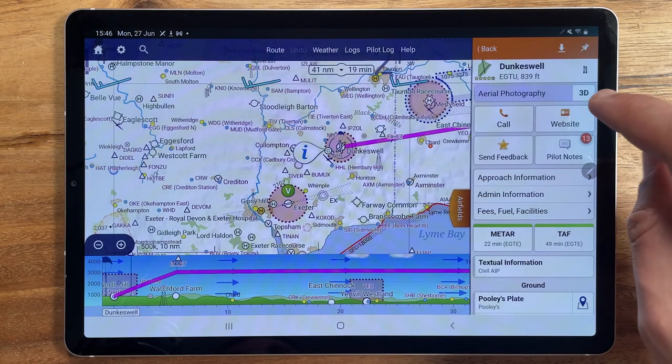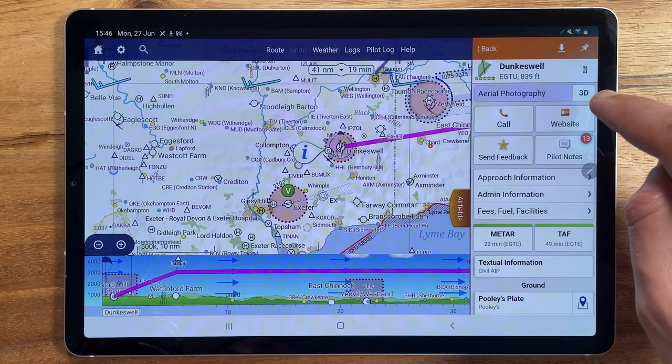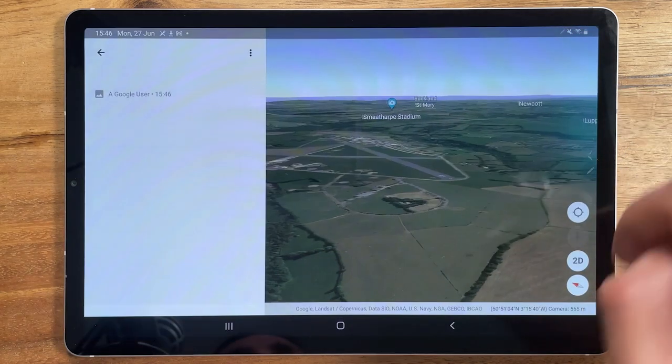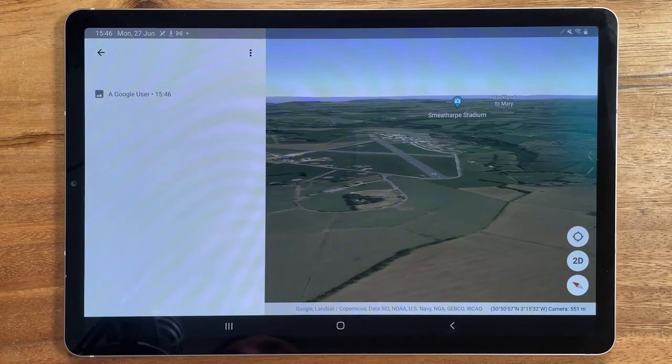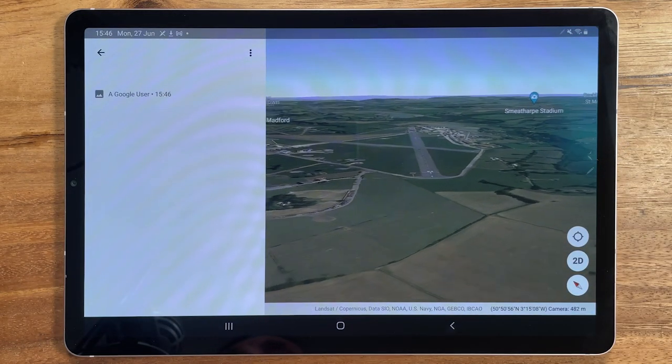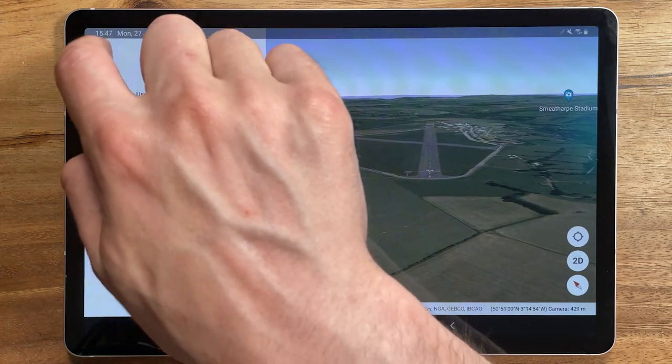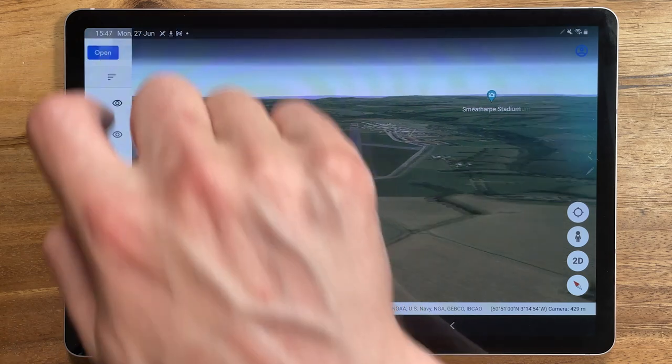Tap the 3D button here, next to the one for aerial photography. Google Earth will then open and take you to the view down the approach.